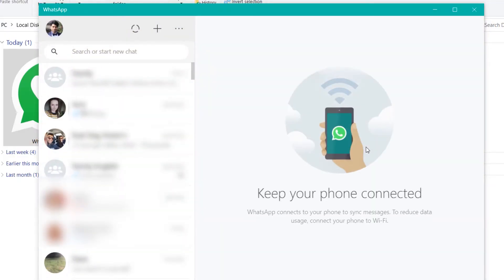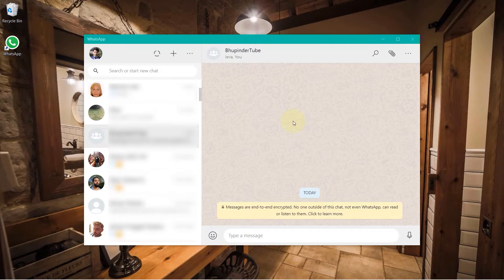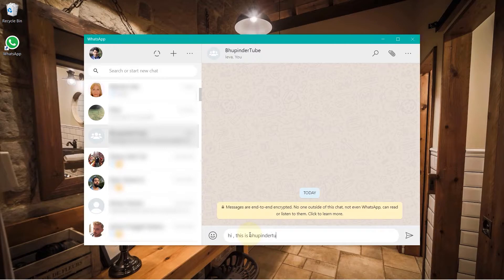So now you can do anything you could do on your phone except you can't make video calls. But you can type anything. 'Hi, this is Hooping Their Tube.' You can type pretty quick because it's a keyboard.